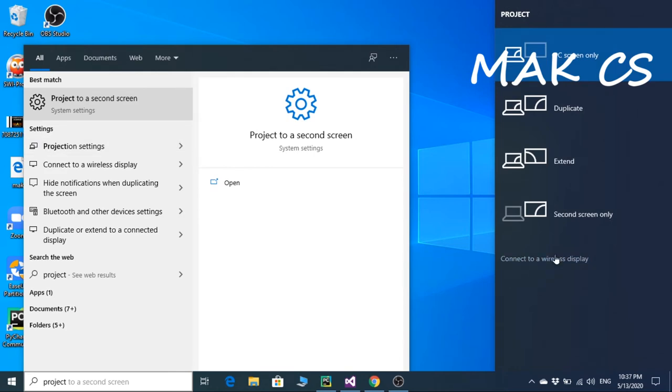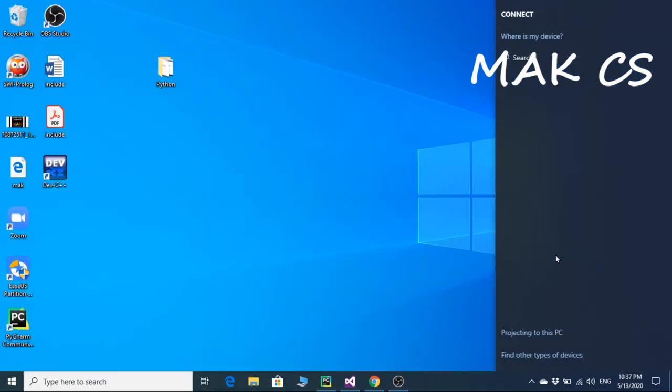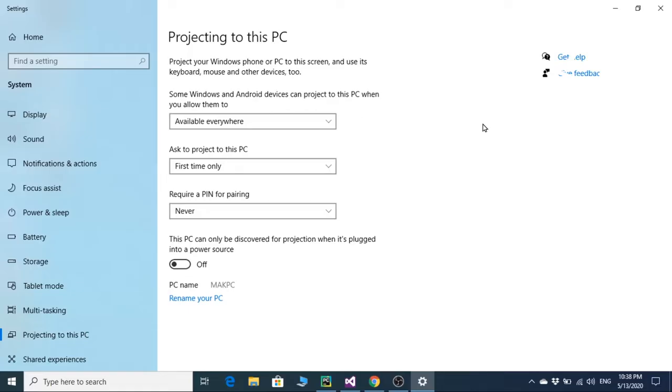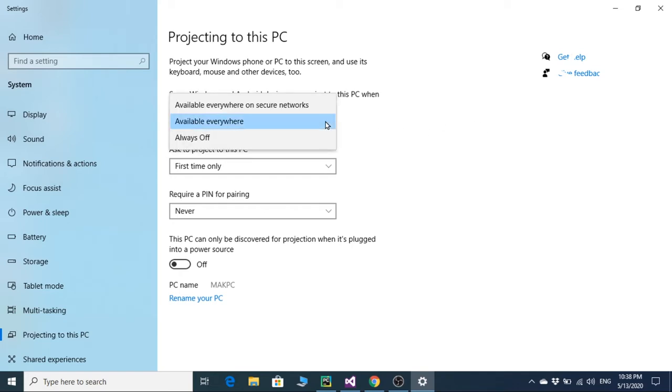Projecting to this PC - these settings will pop up. Now over here you have two options in the first block: available everywhere or available everywhere on secure networks. You can select any of them.